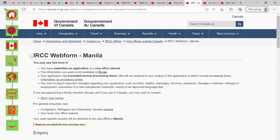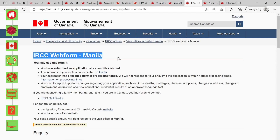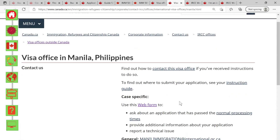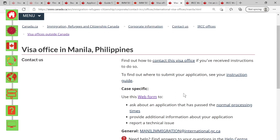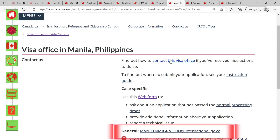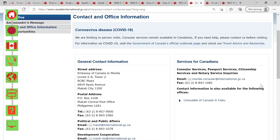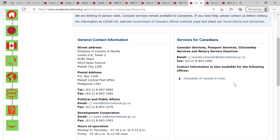Here you'll see this is the IRCC web form for Manila. You can bookmark this page for your convenience so you don't have to go through all the steps again. Going back to the 'Contact Us' section, there is also an email address that you can use to email them directly — not sure how fast you'll get a reply, but it's probably worth a try. Also check the visa office general contact information.